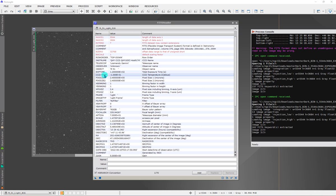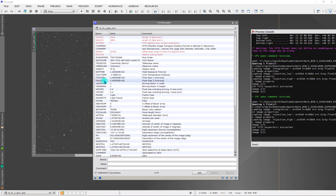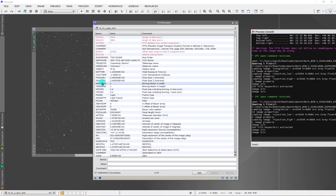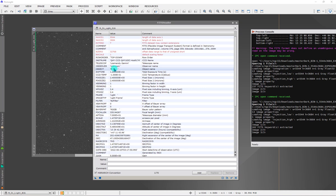We have here things that are common to all the files. We have an exposure time, CCD temperature, binning, all that kind of stuff. Keywords are common to all the files that we might be working with, and then we have different values for them. For example, here's an object keyword, and it currently has a value of m51.